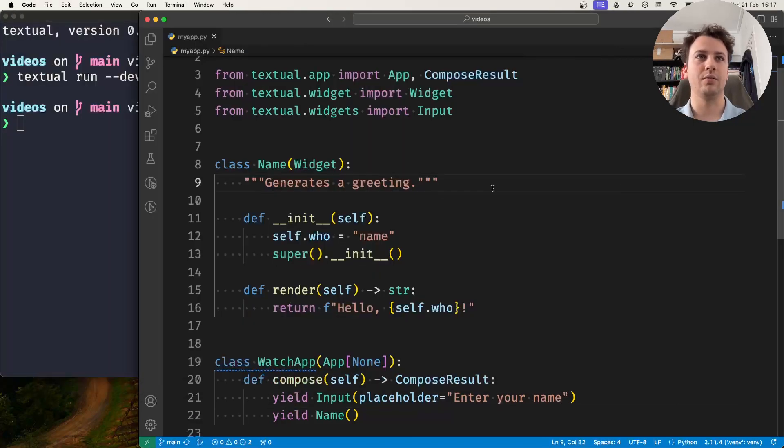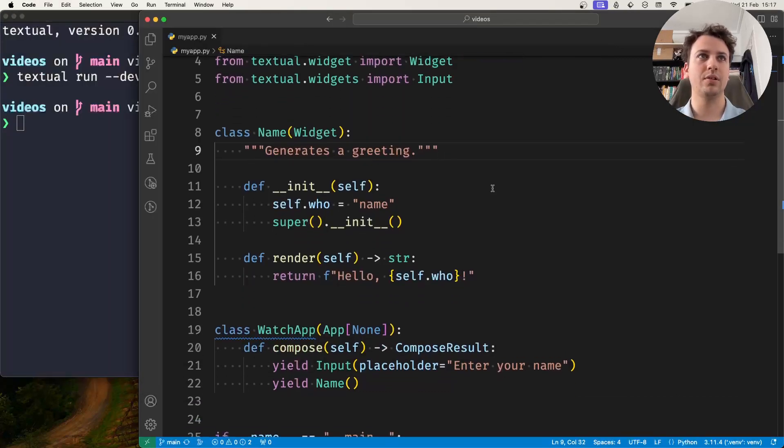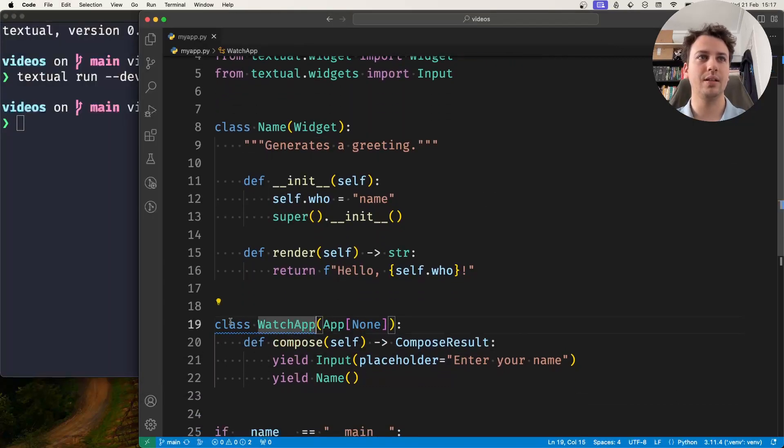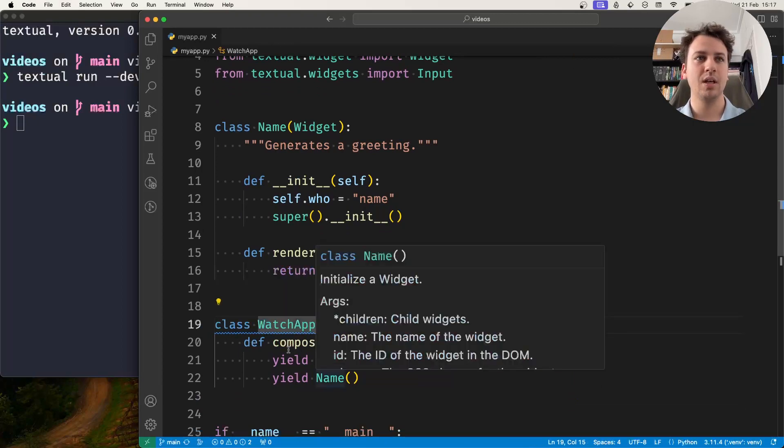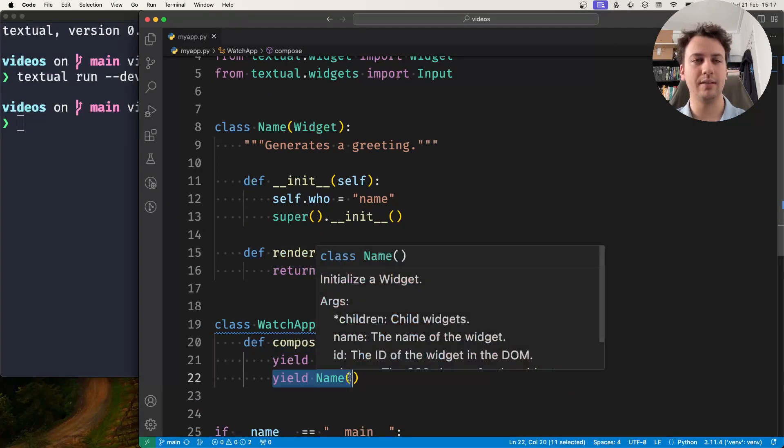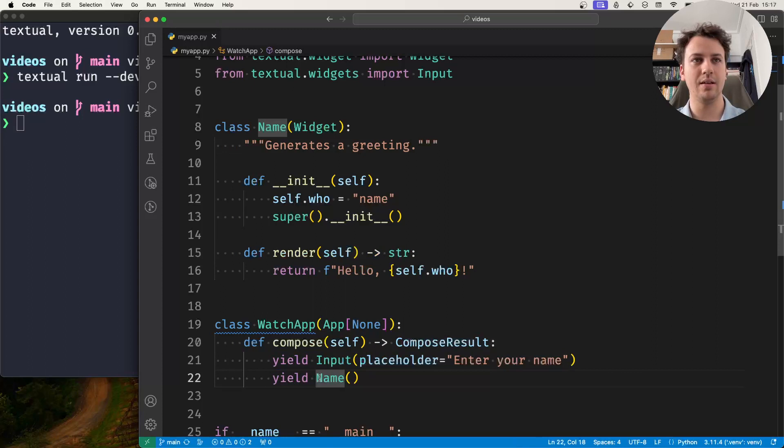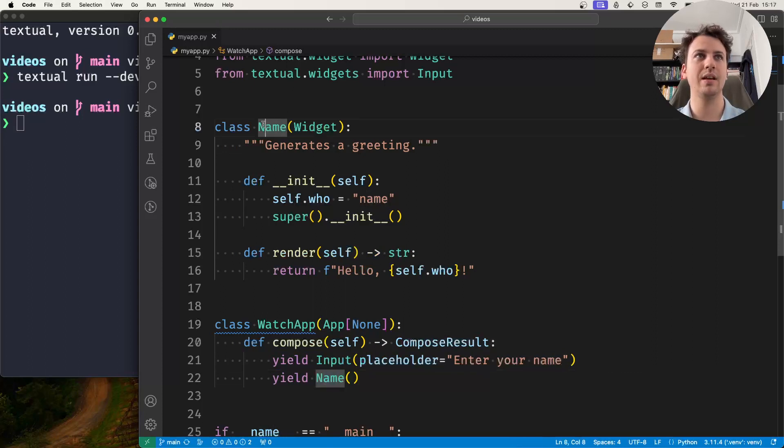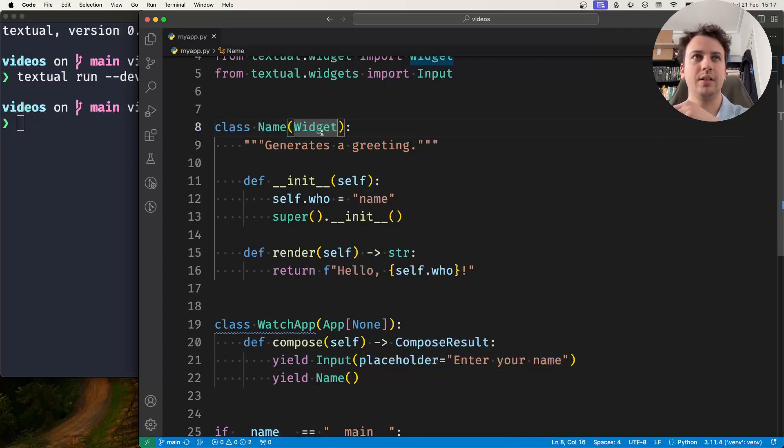So what this looks like right now is an application that has an input and a name widget and this name widget I defined myself.